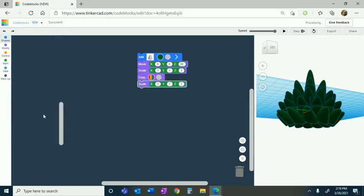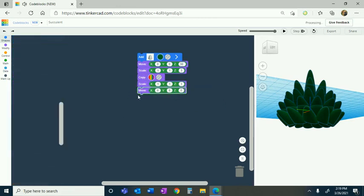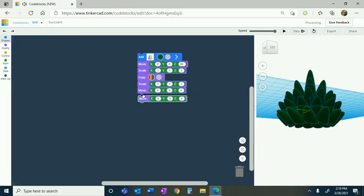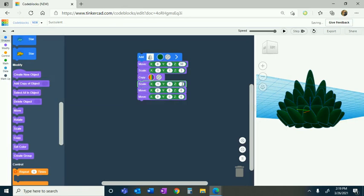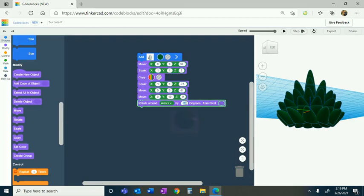We're going to grab a scale and then two moves. The scale's Z-axis is going to turn into 0.75. The first move's Z-axis is going to change to negative 8. The move's Y-axis is going to change to 10. And we're going to grab a rotate — we're going to rotate it around axis X by negative 15 degrees.